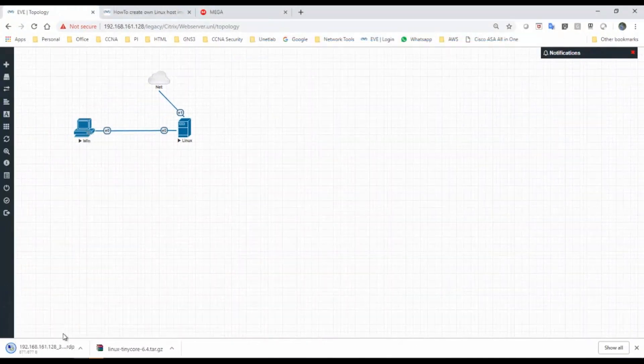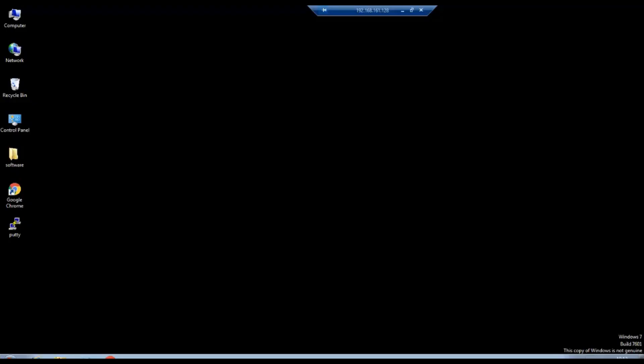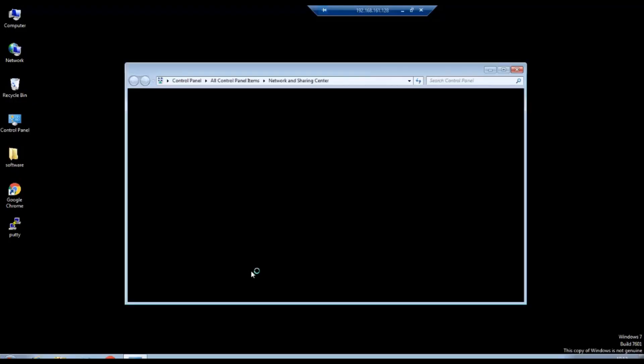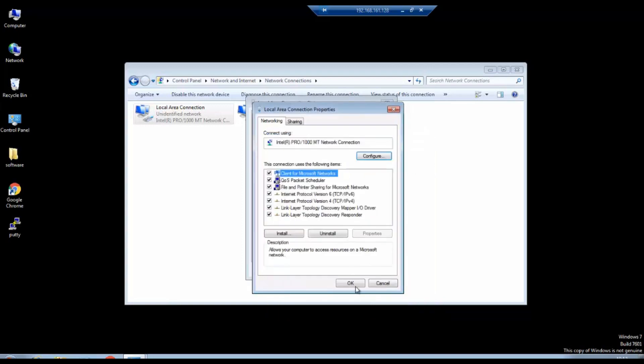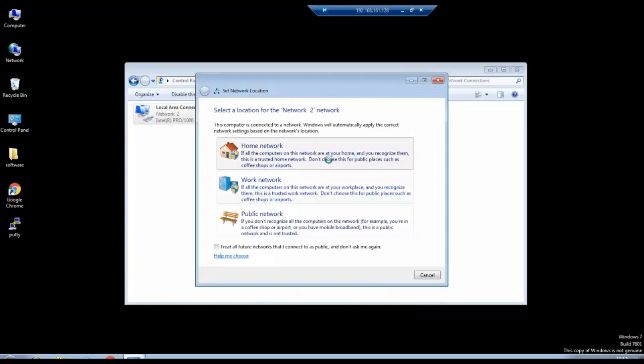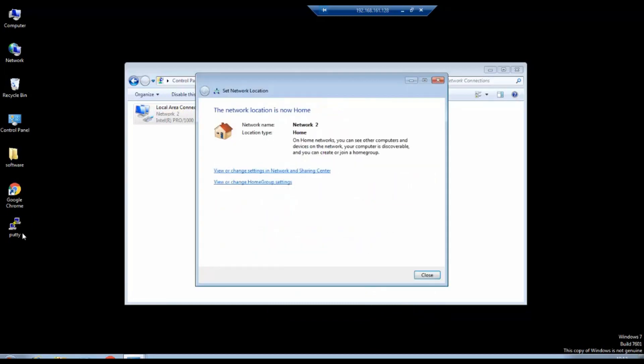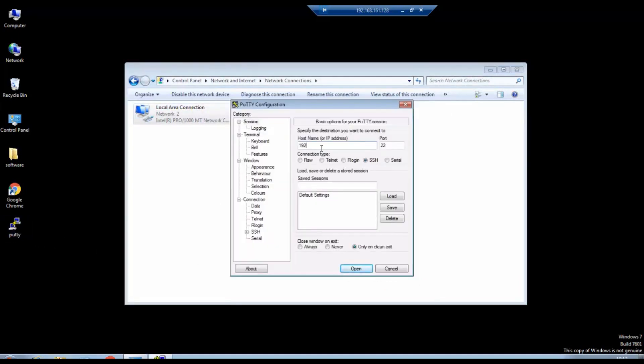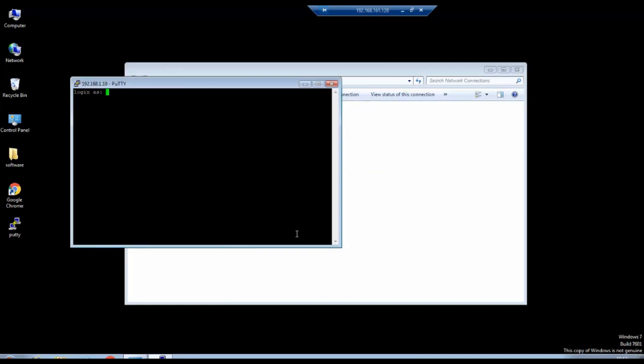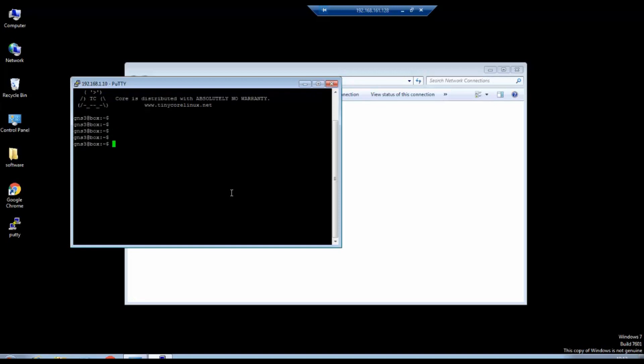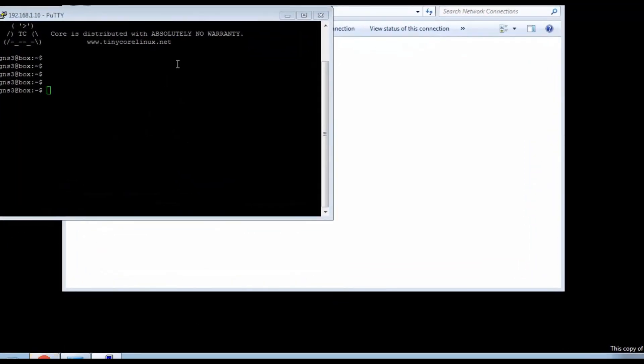I will log into this Windows host machine now. I will assign an IP address to this host machine. I should be able to access that Linux machine's SSH. Yes, I am able to access root with the password we set earlier. Yes, I am able to access that Linux web server.